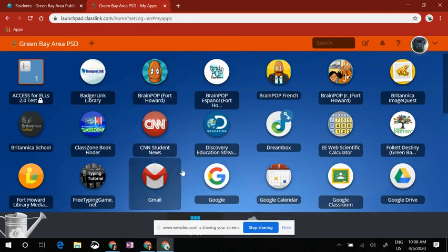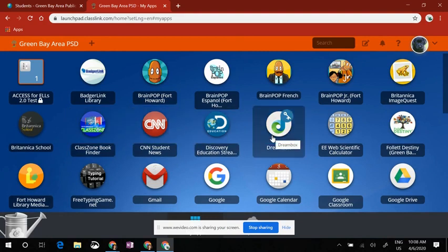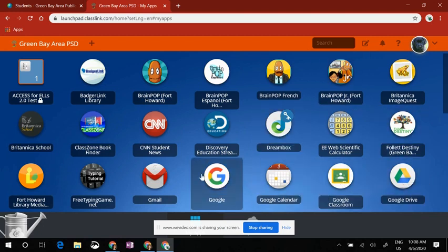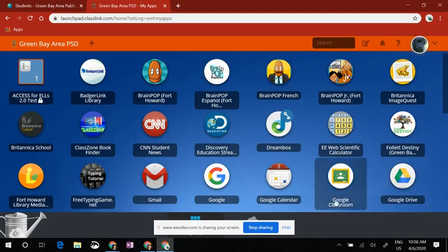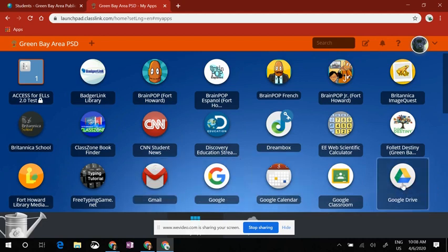The first thing you want to remember, before you access Dreambox, is to make sure that you have the correct Google account signed in. We're going to go to Google Drive — you can go to any one of the Google products, but I recommend Gmail or Google Drive.